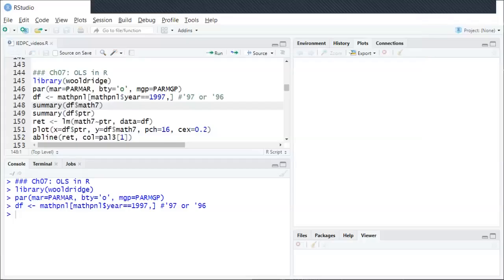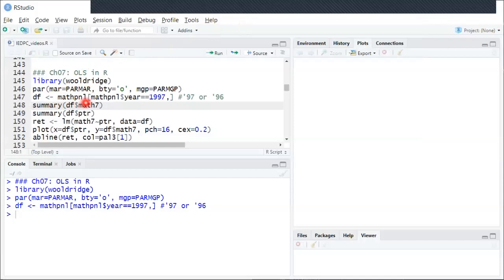This is an example of running OLS in R and interpreting the results. This example uses a dataset called MathPanel in the Wooldridge package, and it is a panel data set which we haven't talked about yet.